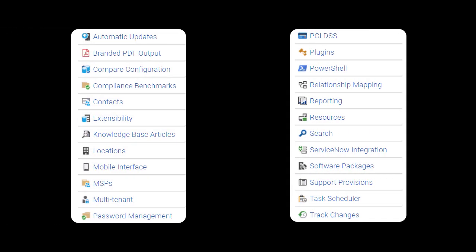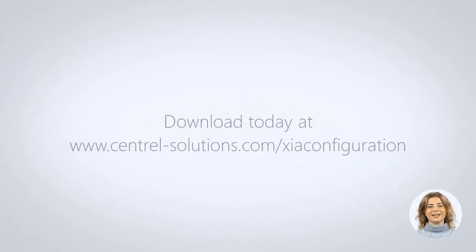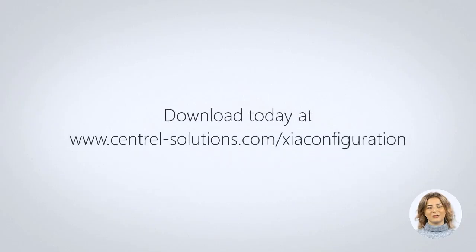And much, much more. Download today at www.central-solutions.com